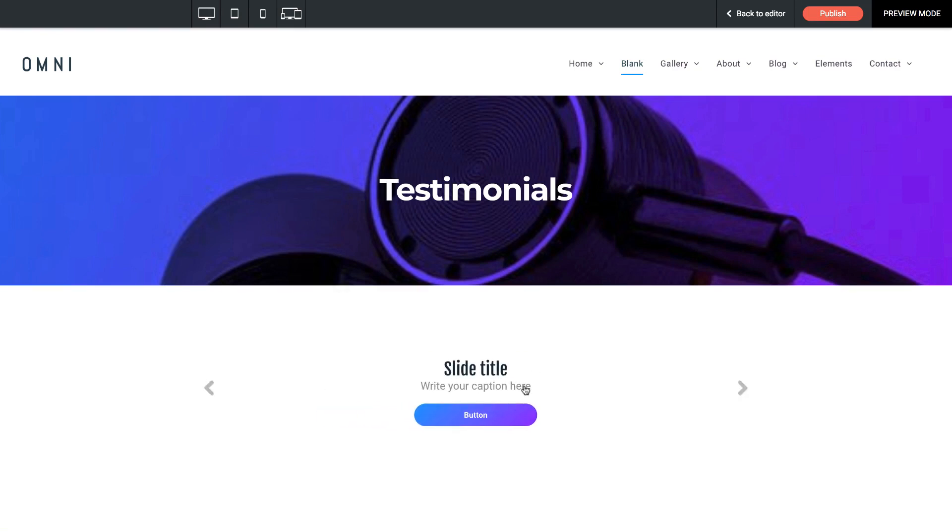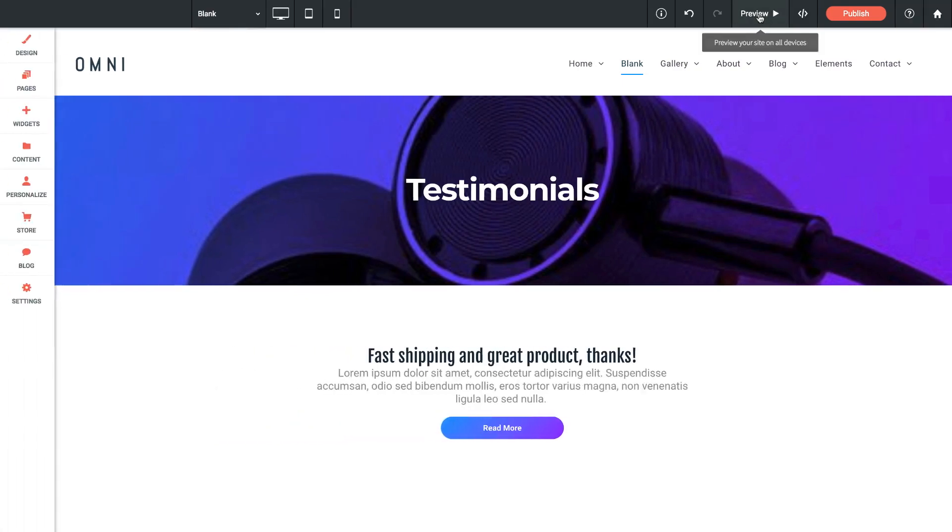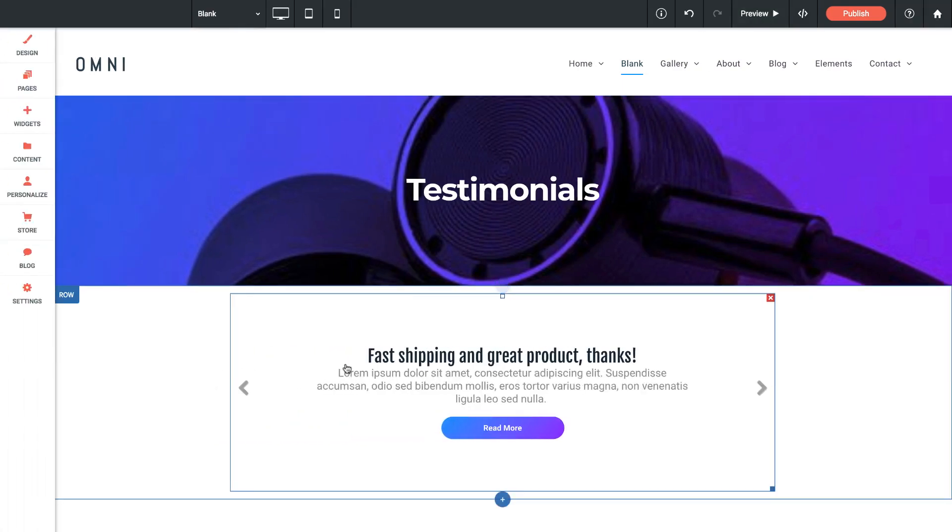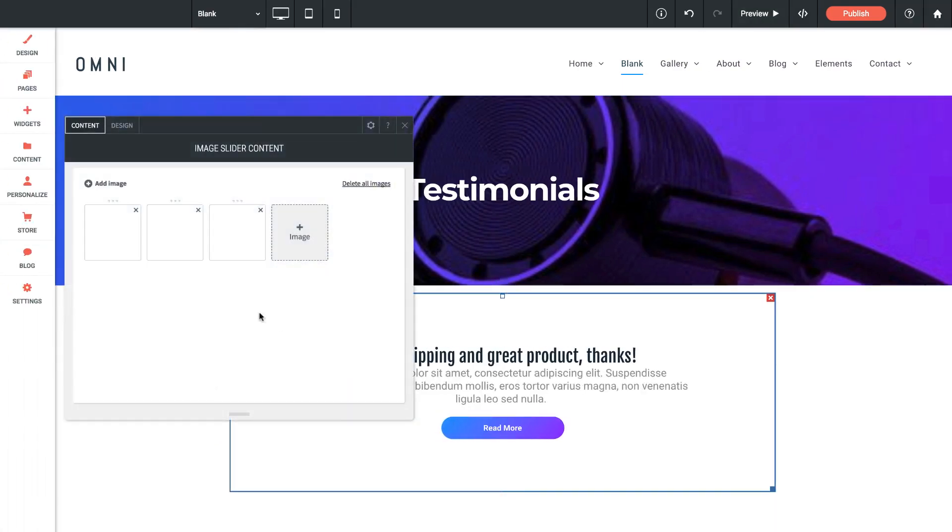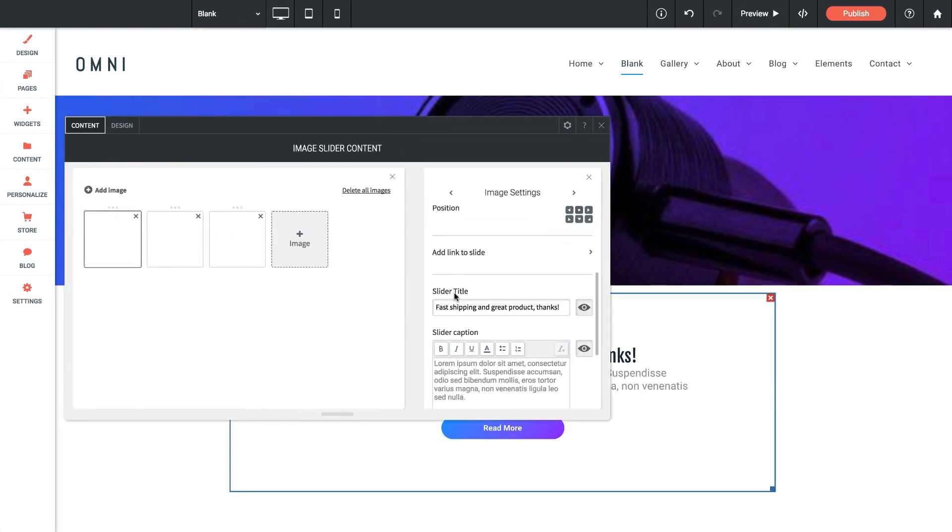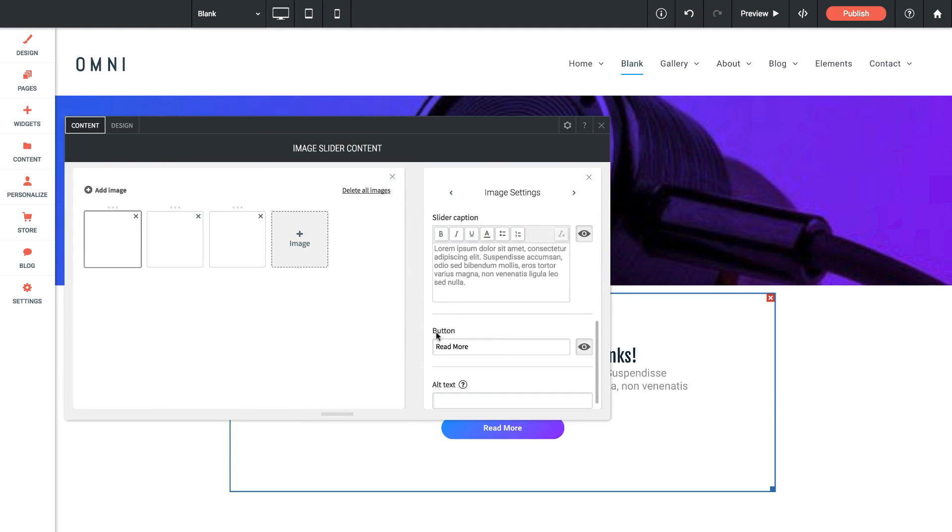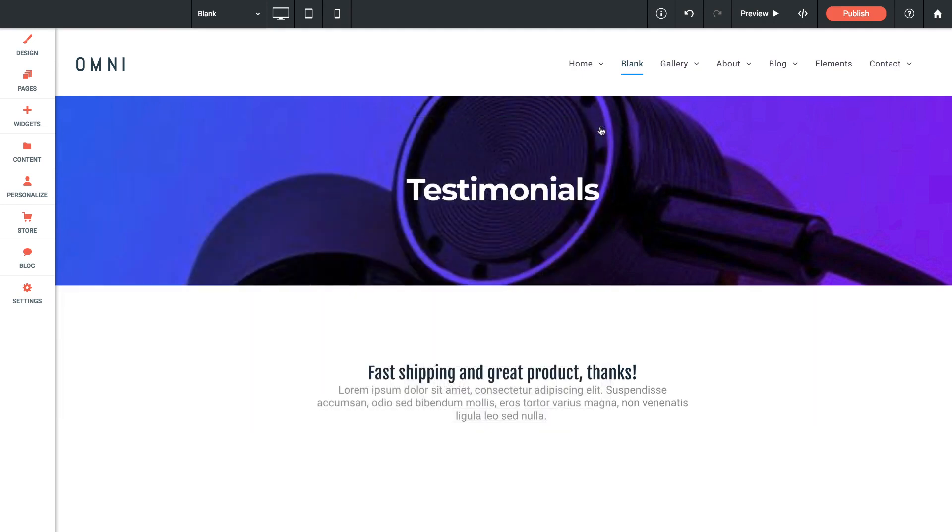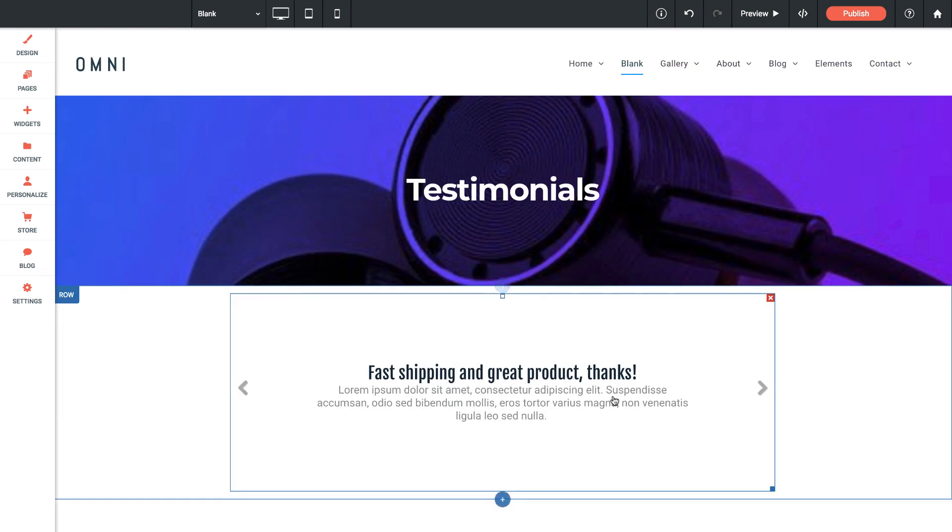And just remember, if you don't want this button, for example, when you go into the actual image settings, so if I click on the first image, it says button, and I can turn that off by clicking on the eyeball icon. And there you go. Now it's gone.